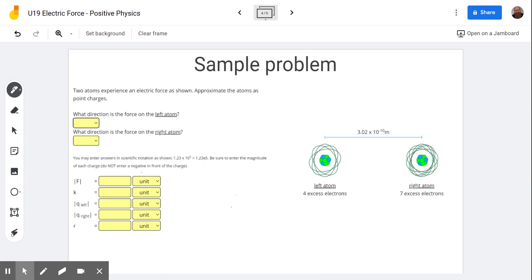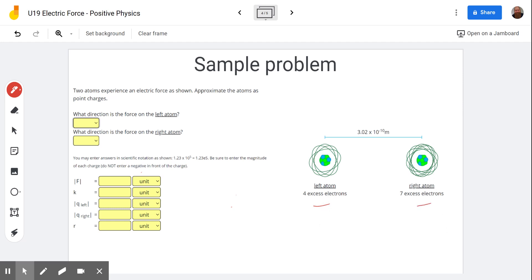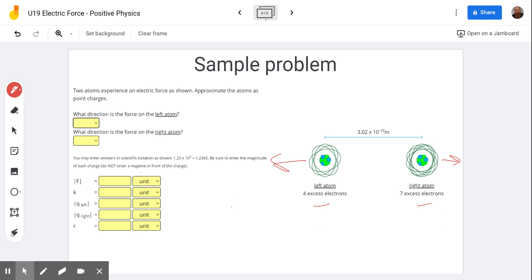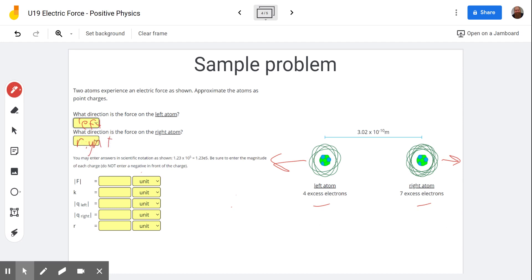Let's do two problems. The first thing it asks is the direction of the force. We see our left atom and our right atom — both have excess electrons, so both are negatively charged. Like charges repel, so they're pushed apart. The one on the left is pushed to the left, and the one on the right is pushed to the right.